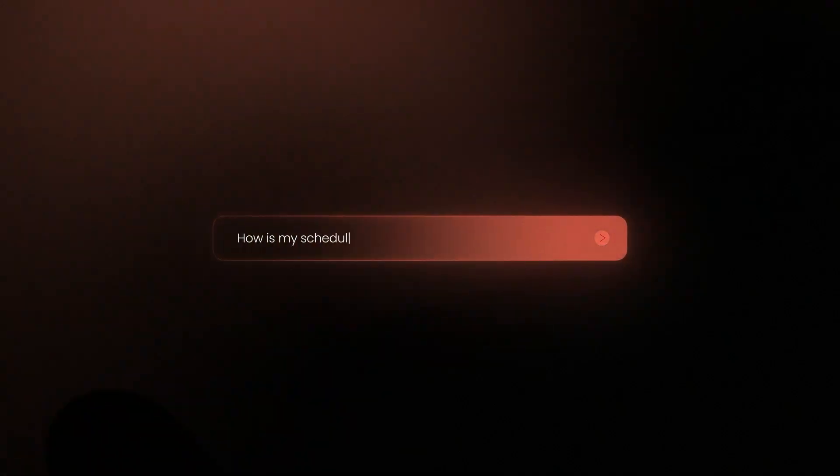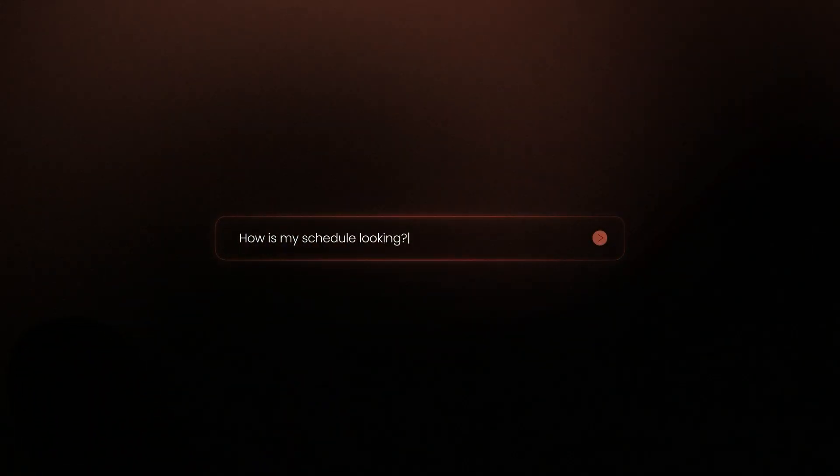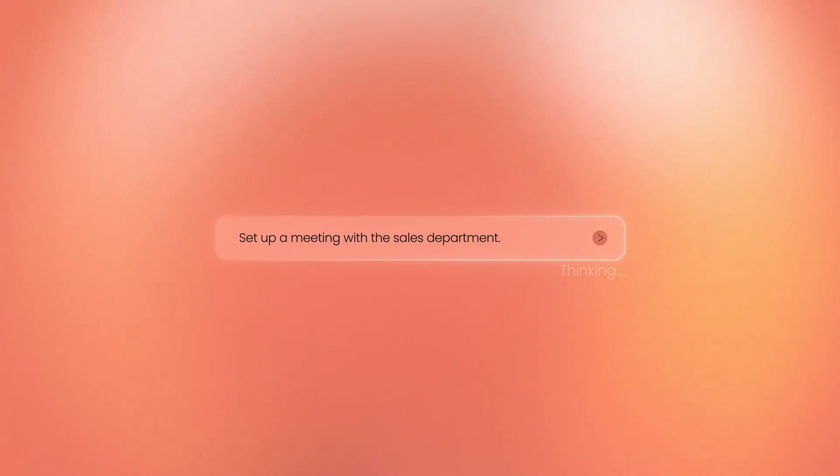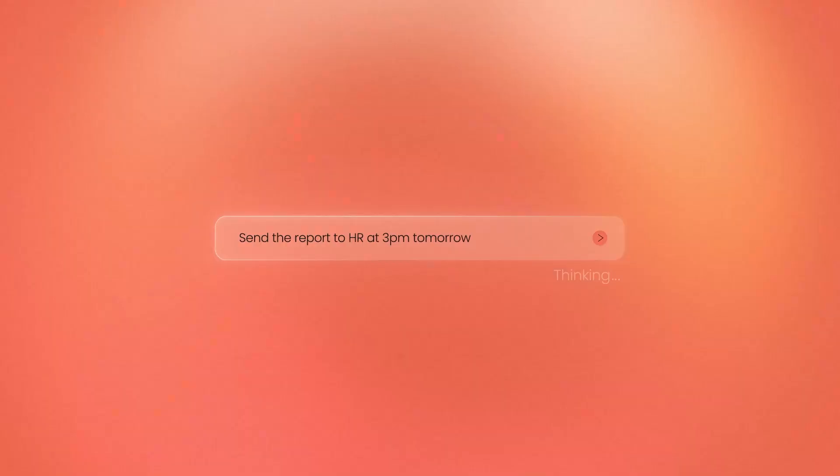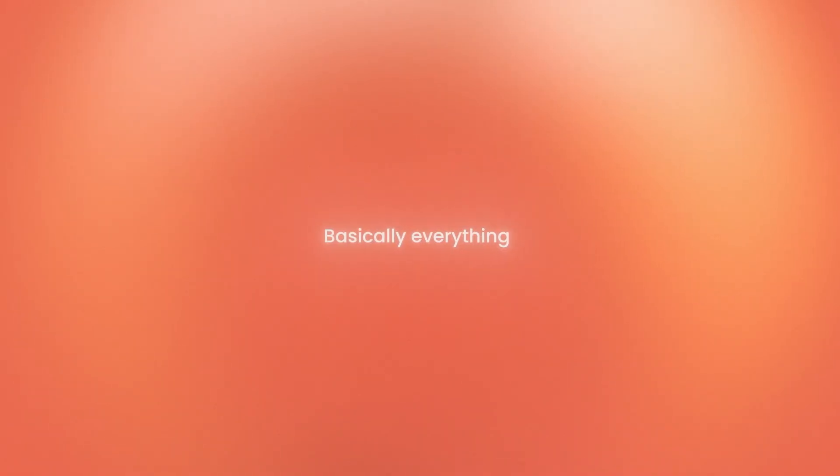It clears your day, sets meetings, sums up your agenda, schedules emails, basically everything but your coffee run.